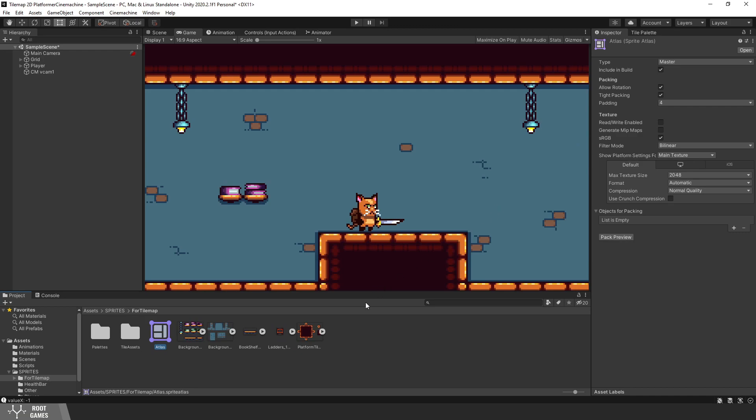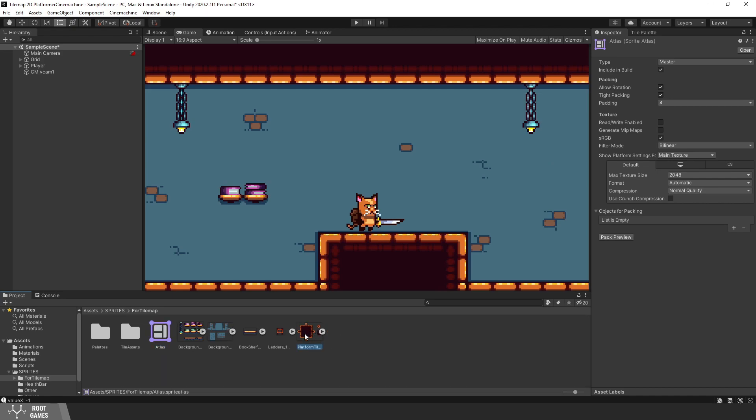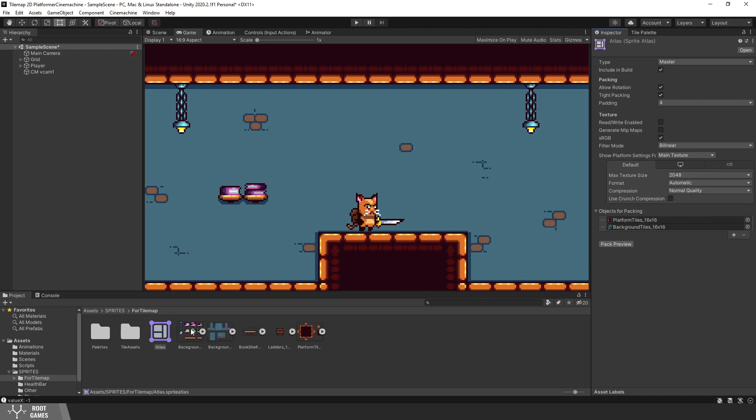The next step is to add sprites to the Atlas. Here, I have the sprite sheet that I use for ground tiles. You can select the whole sprite sheet and add it to the objects for packing. I will do the same for other sprites. These are background sprites and some decorations.